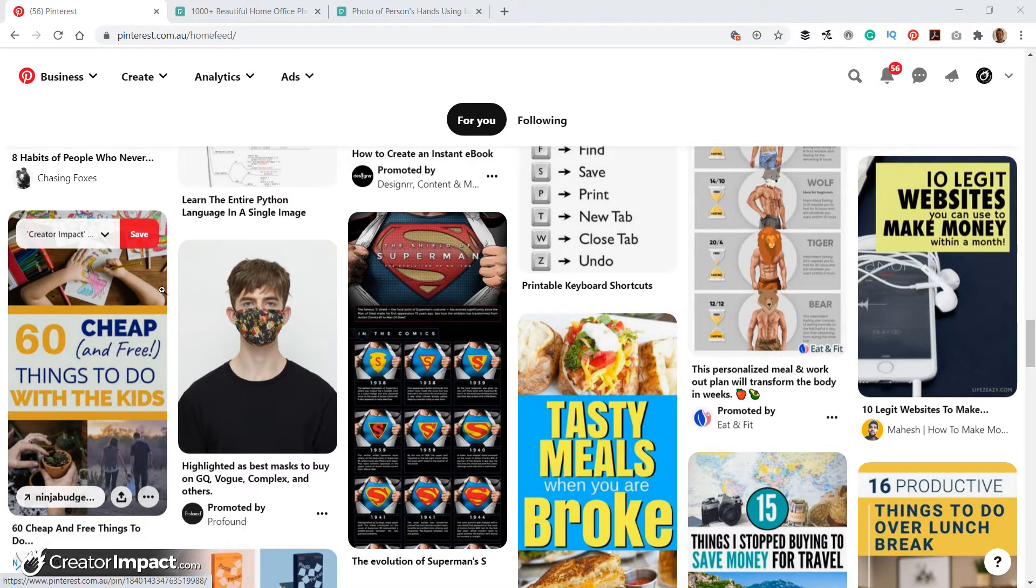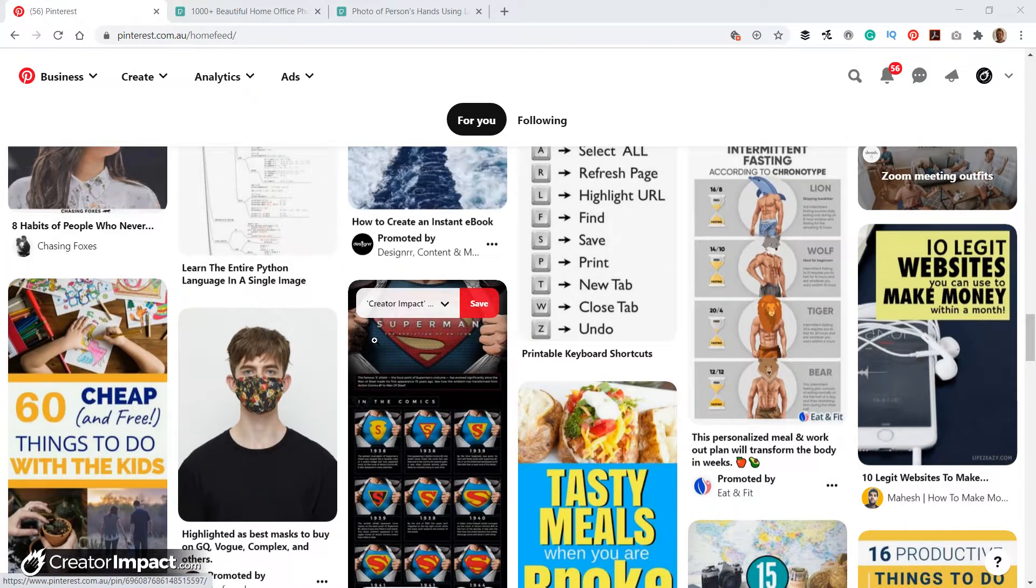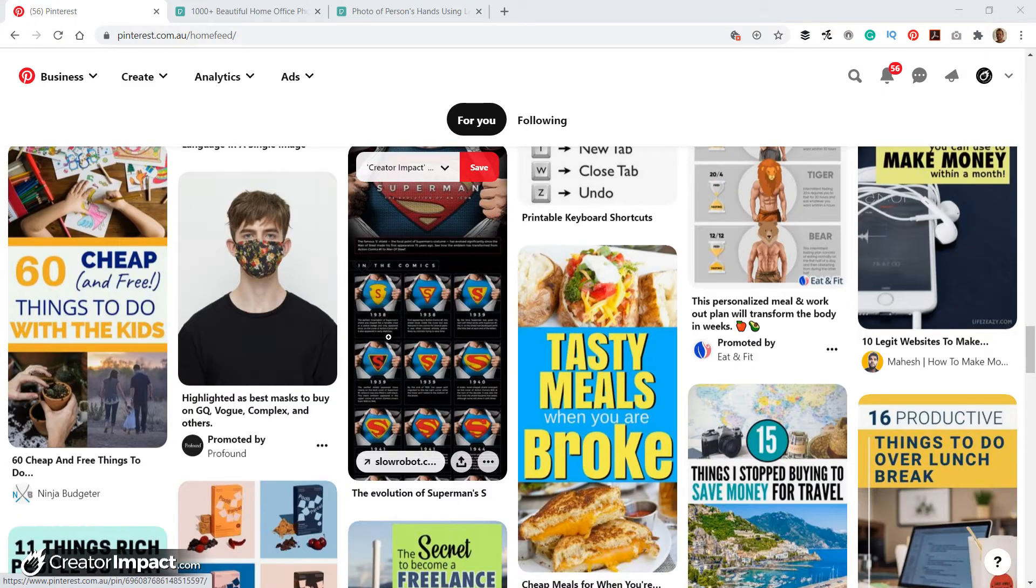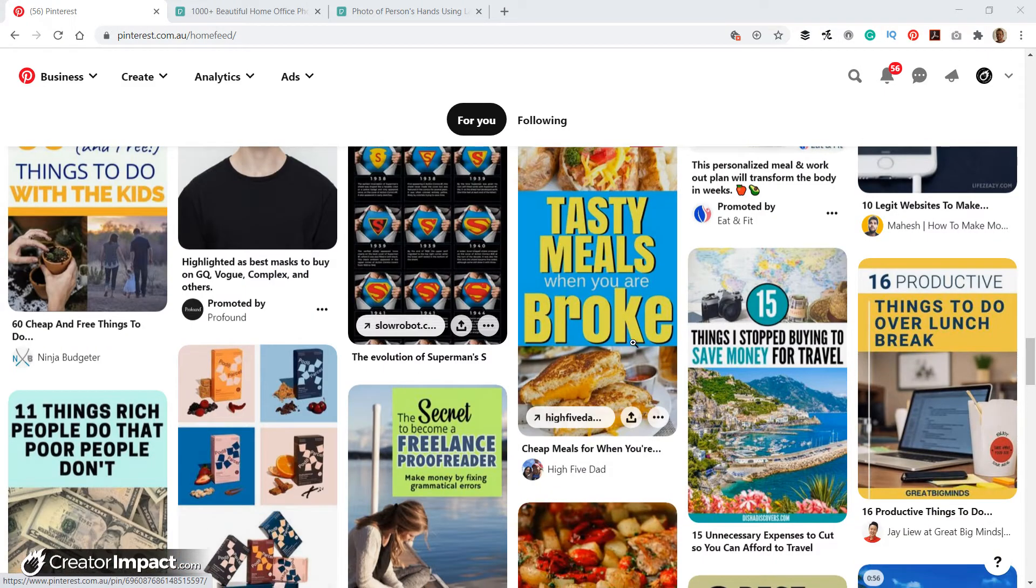So the idea is the visual is something that just catches the eye because people aren't going through and reading all the images. You want the visual to grab the eye straight away so they go, oh, this could be related to what I'm interested in. And then the text describes what that pin is about.